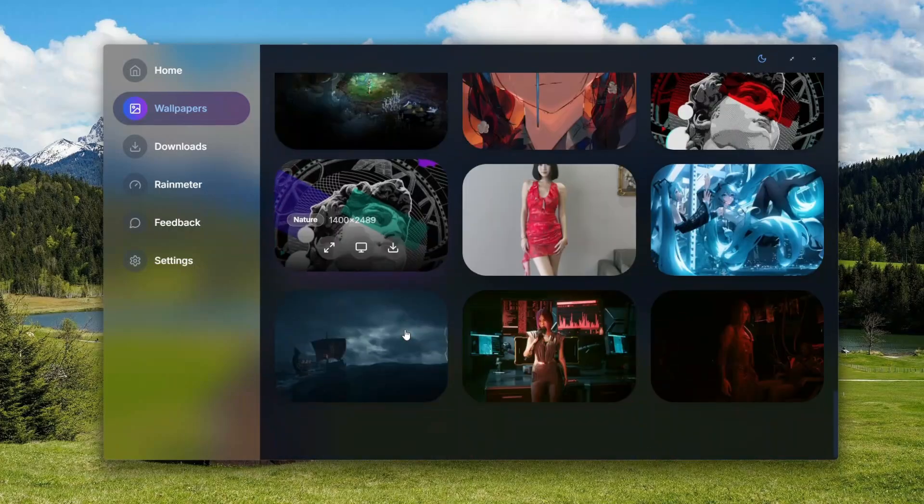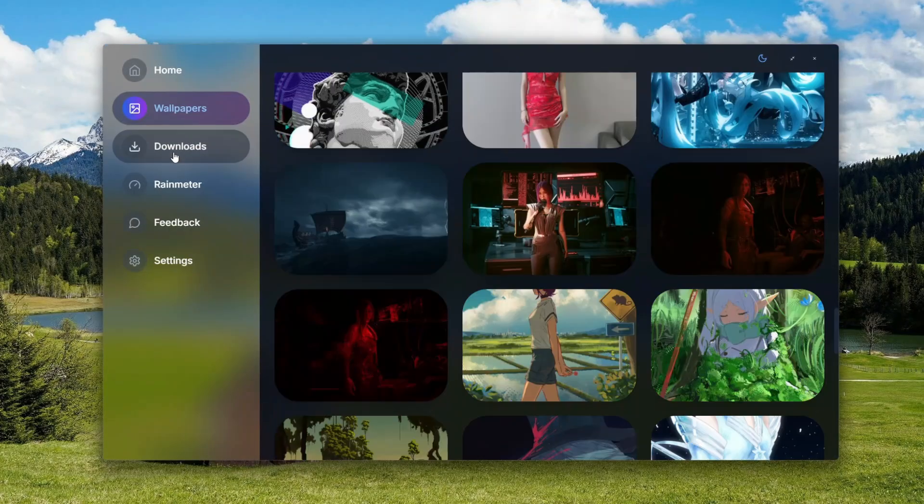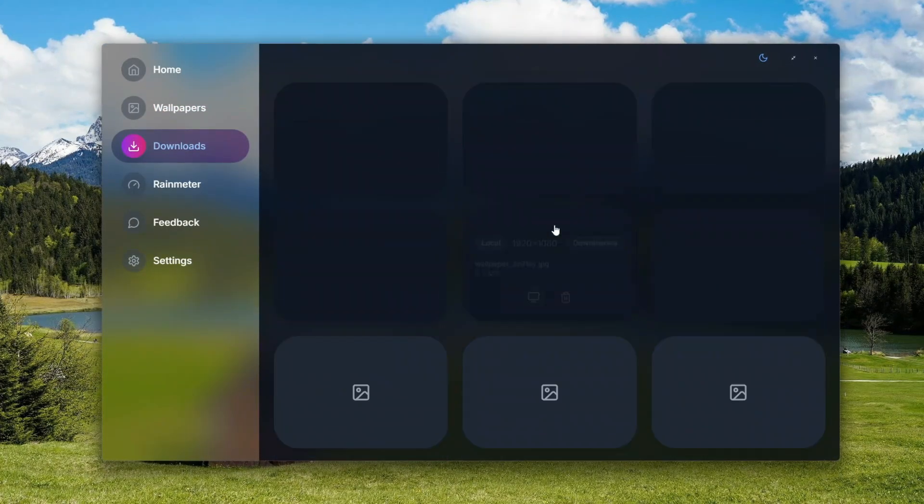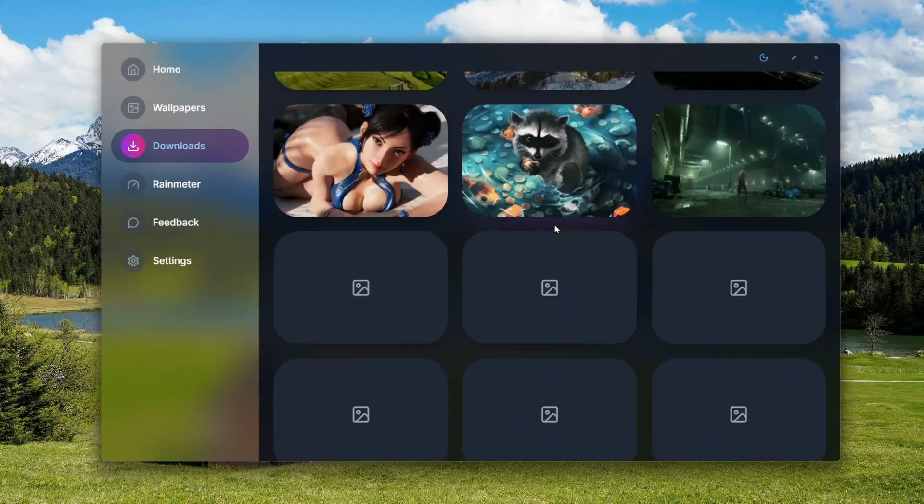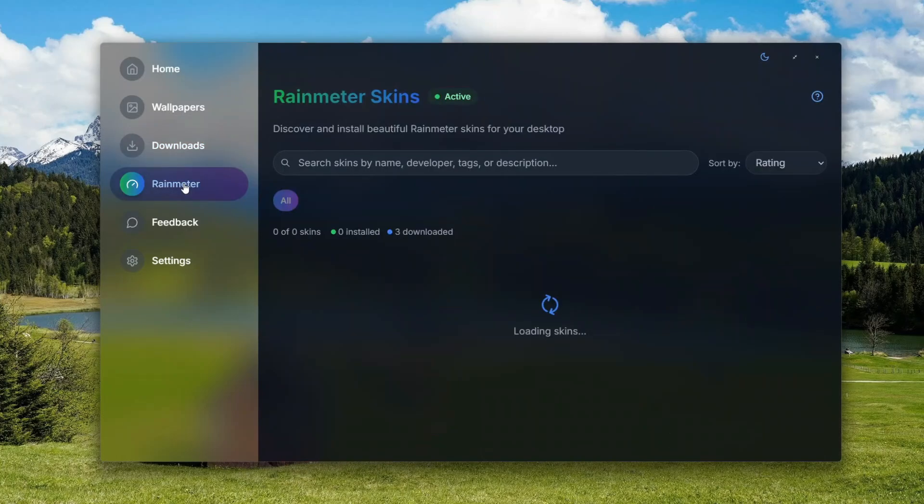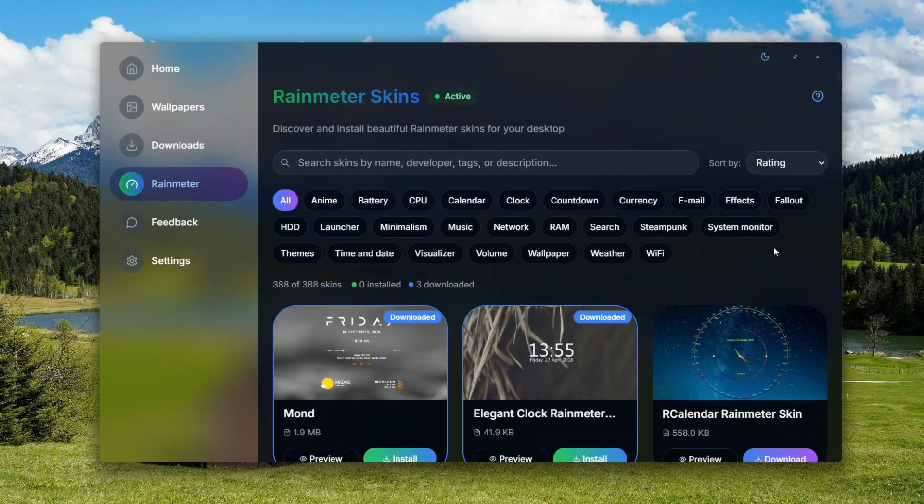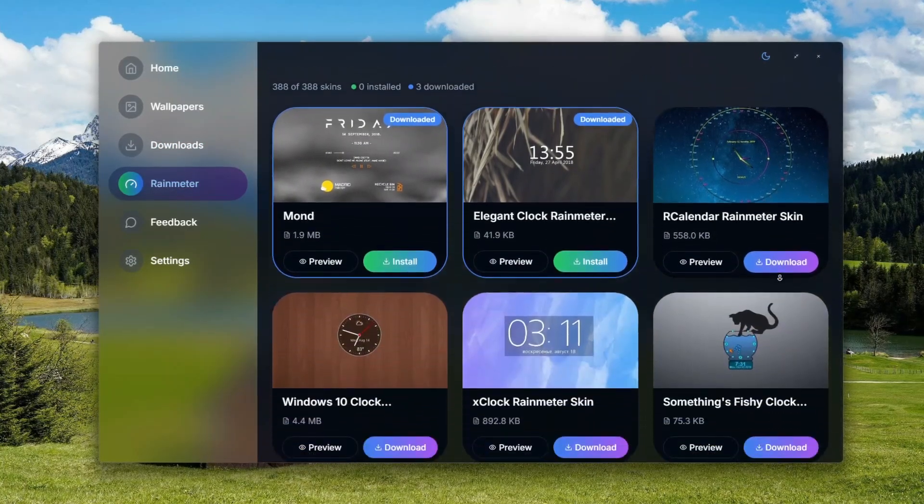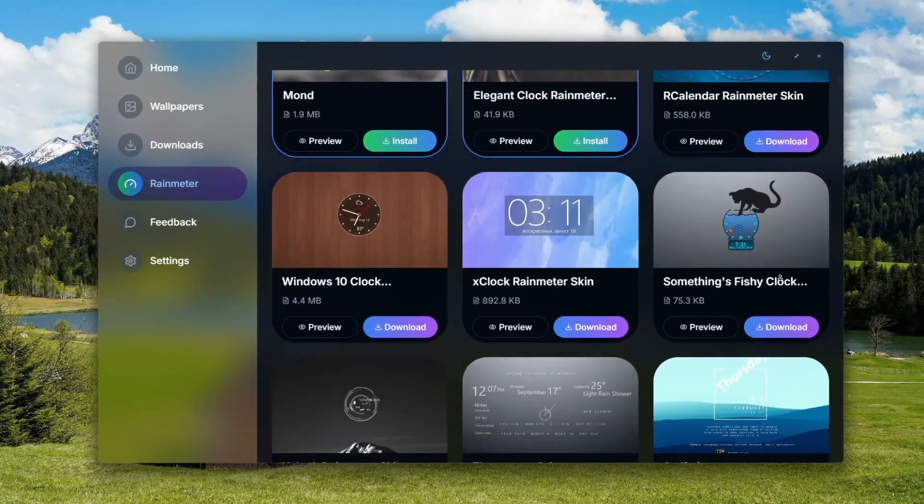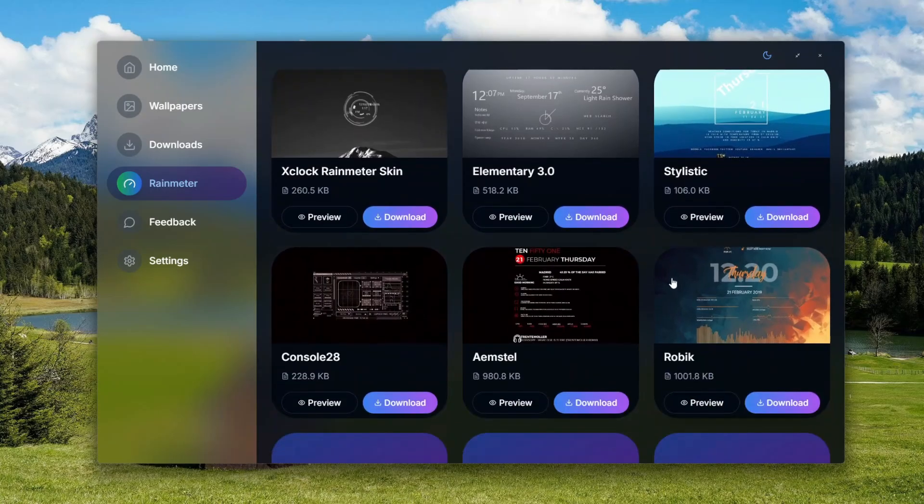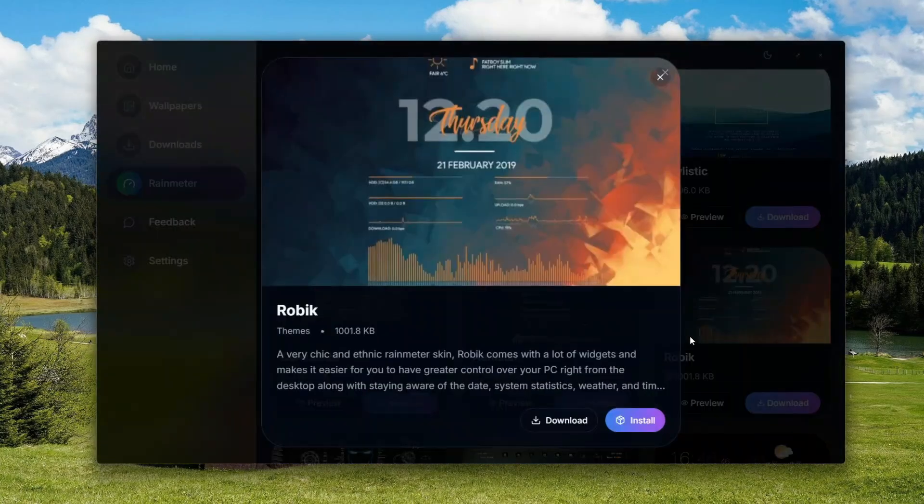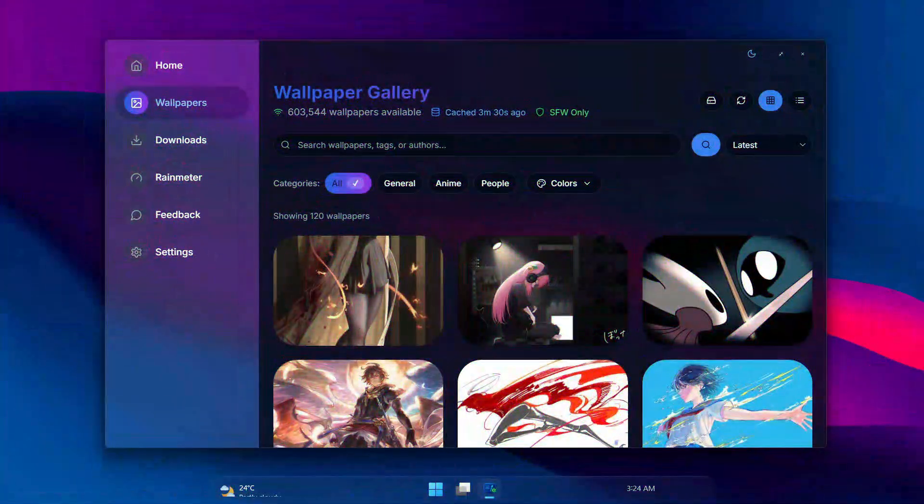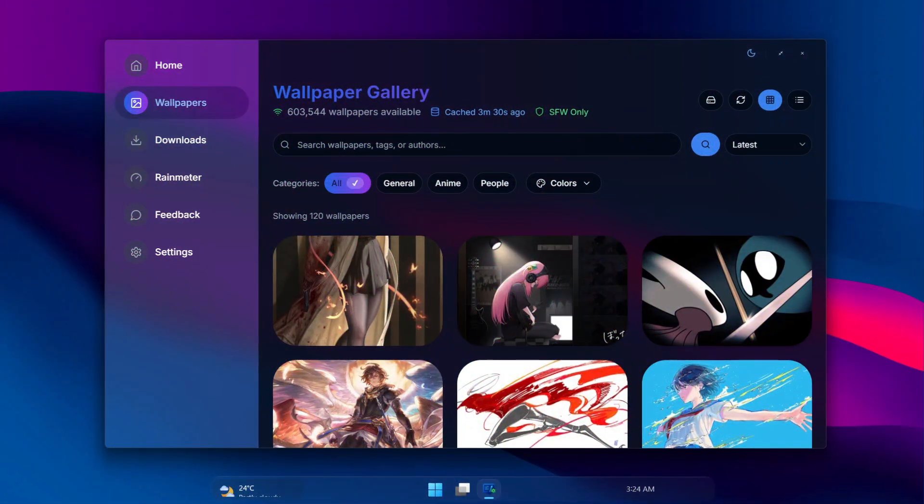Now, for the game changer part: forget downloading separate skins and finding your config folder. This app comes with an integrated store with all the best Rainmeter skins that's going to transform your Windows to the next level. Let me show you how fast this full transformation is.